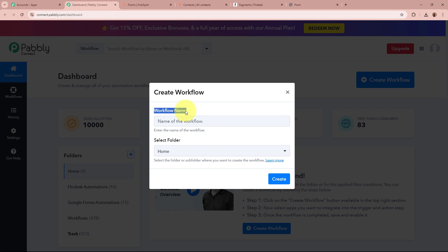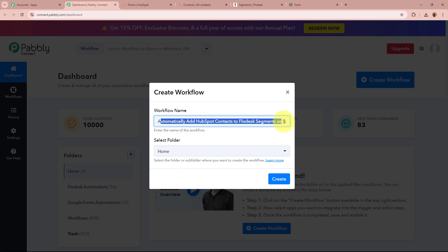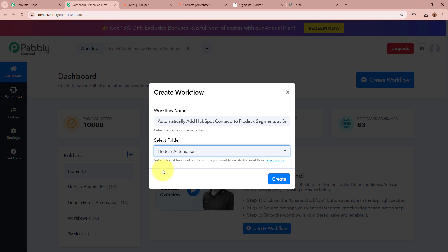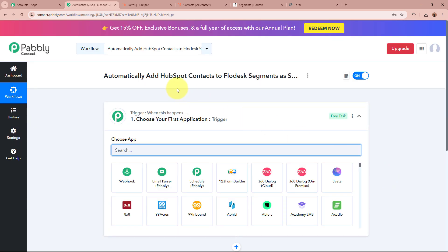A dialog box will appear asking for the workflow name and a folder. For the name of my workflow, I am going to give it as: automatically add HubSpot contacts to Flowdesk segments as subscribers. Then it asks me to select a folder — I have created multiple folders in my Pabbly Connect account, and I am going to select Flowdesk Automations as the folder to save this workflow in. After giving a name and selecting the folder, I will click on Create, and the workflow is created.